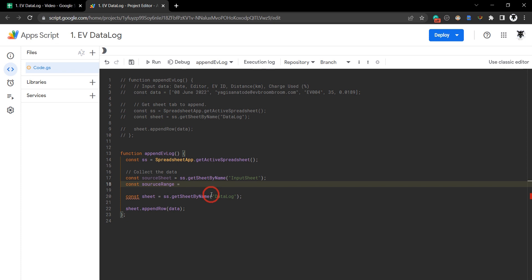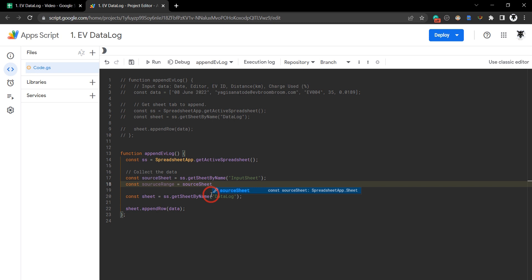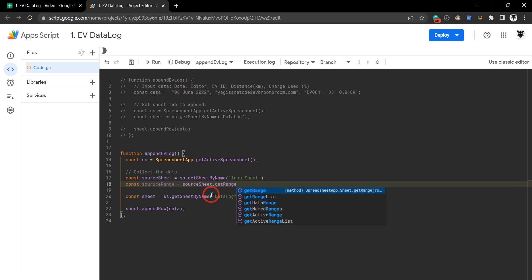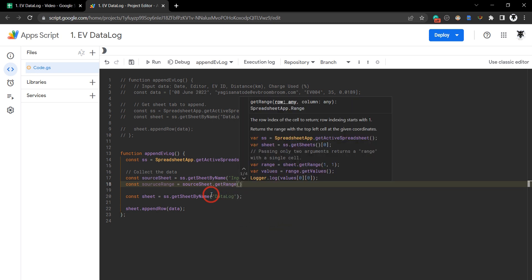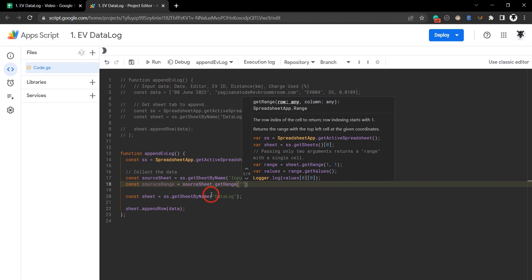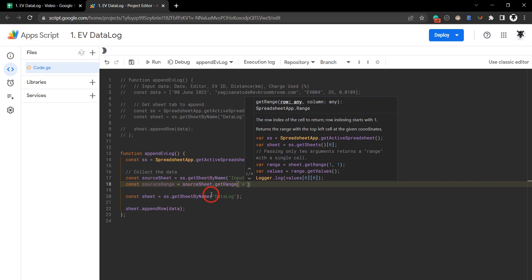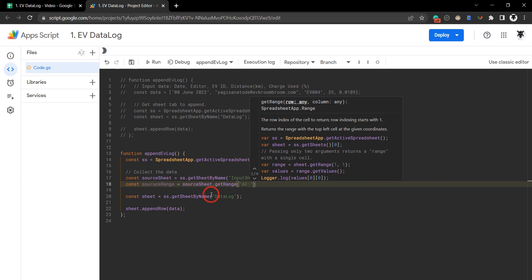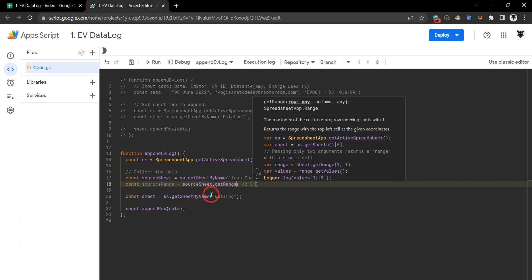Next, we need to reference the source sheet: sourceSheet.getRange(). We've got a choice of using numbers or we can use the A1 notation, which is probably easier in this case, so we'll go A2 to E2.